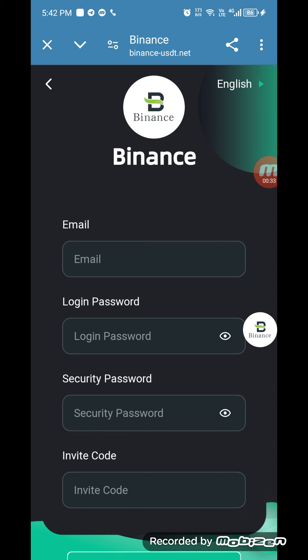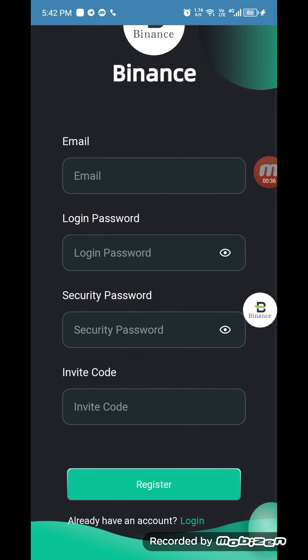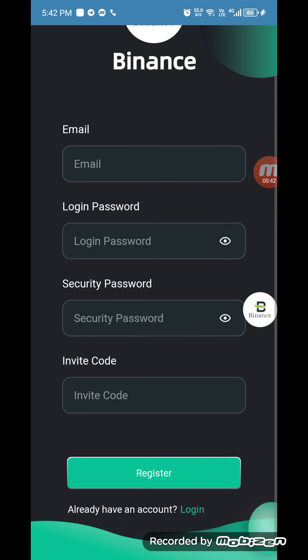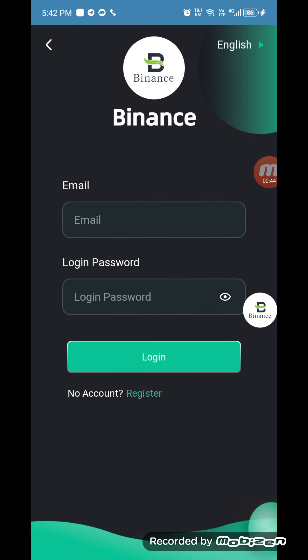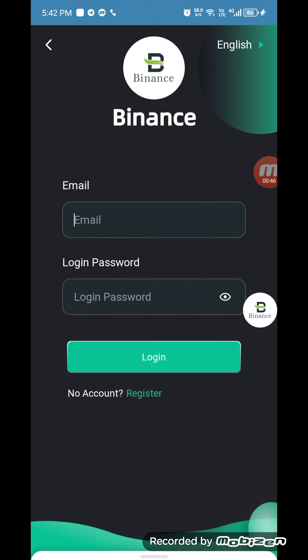Let's start our review. First of all, you have to register your account by entering your email, login password, security password. Then click on invitation code. You can get the invitation code under my video link description and you can register your account.